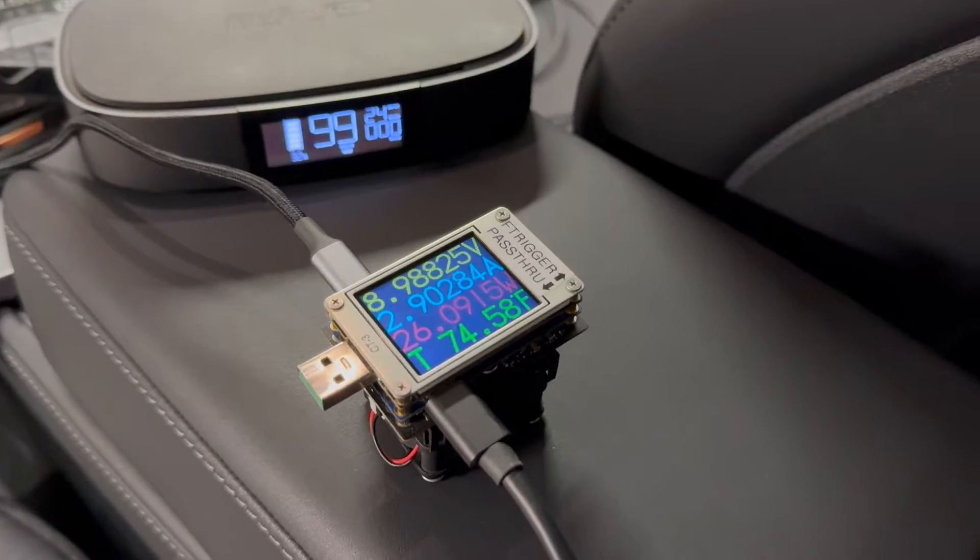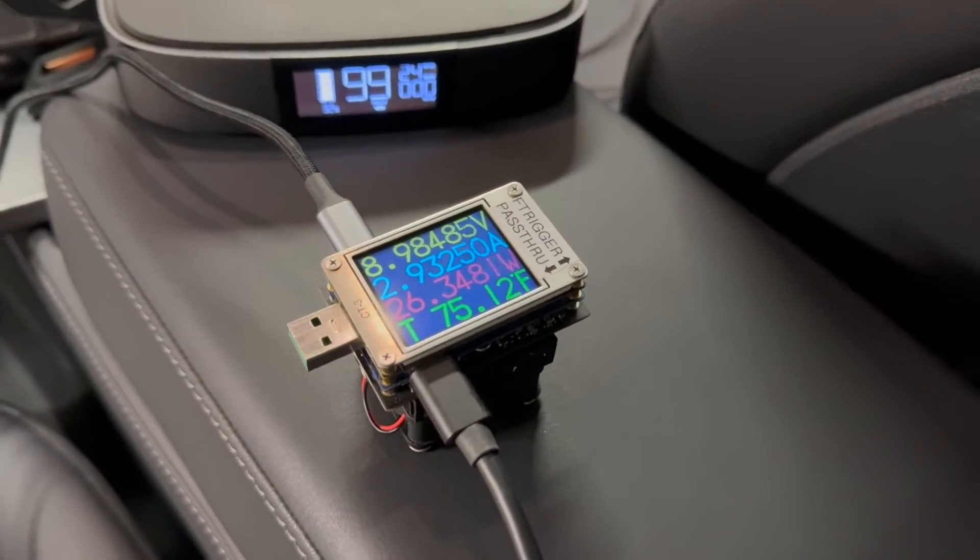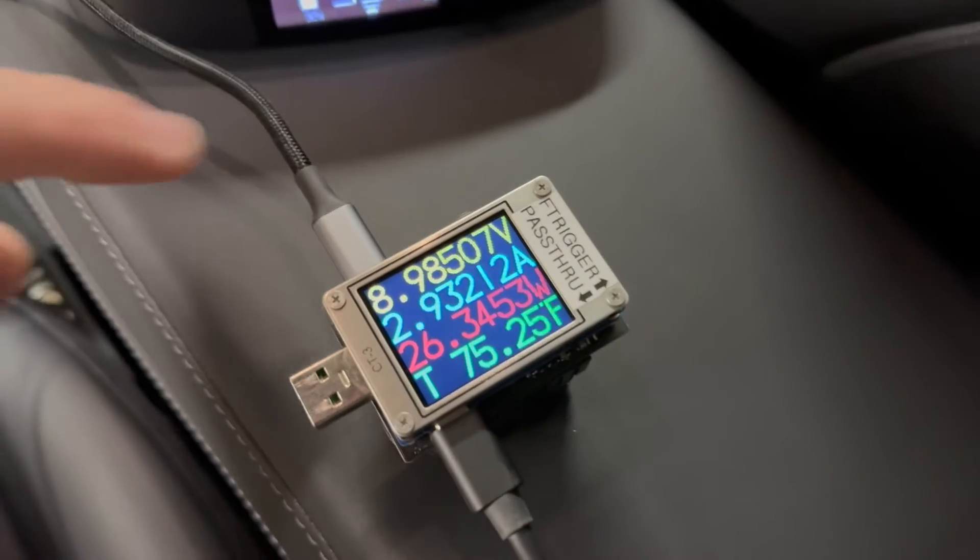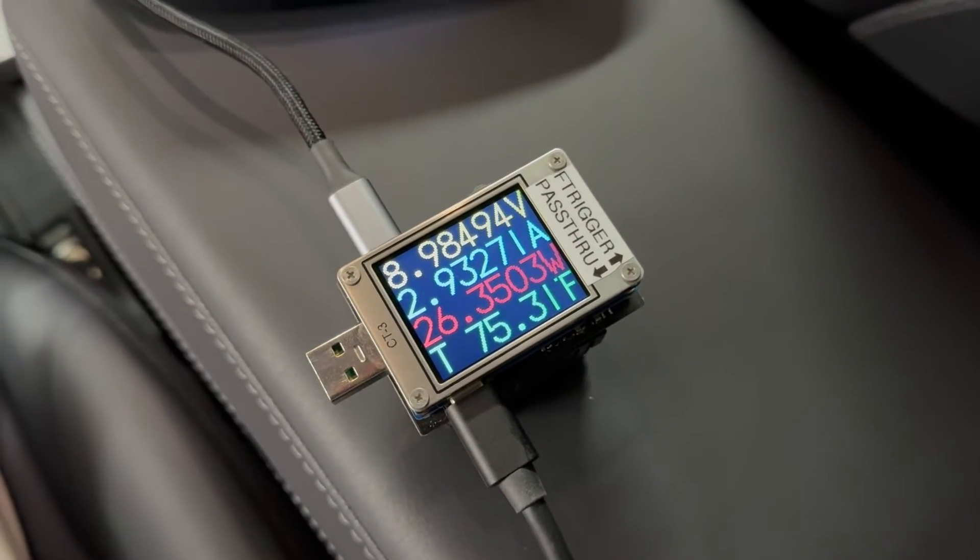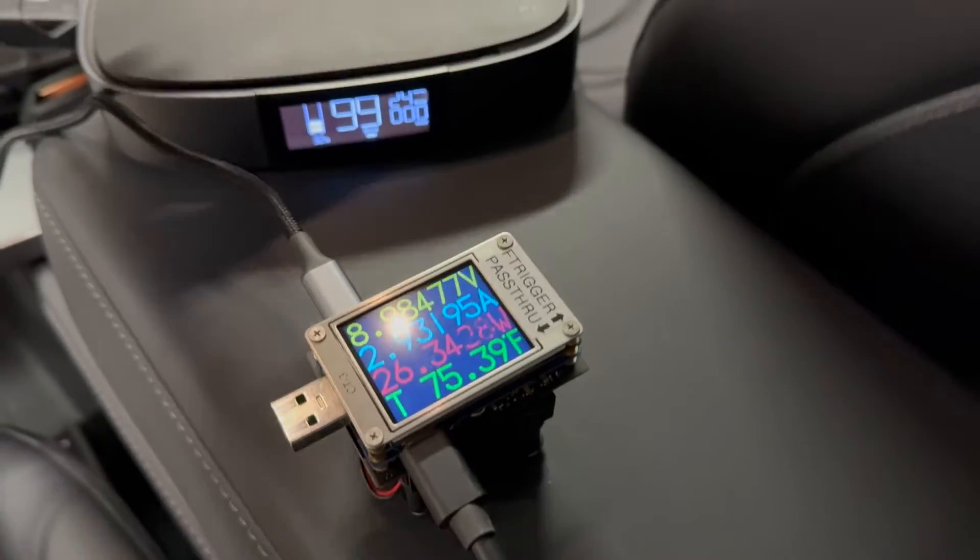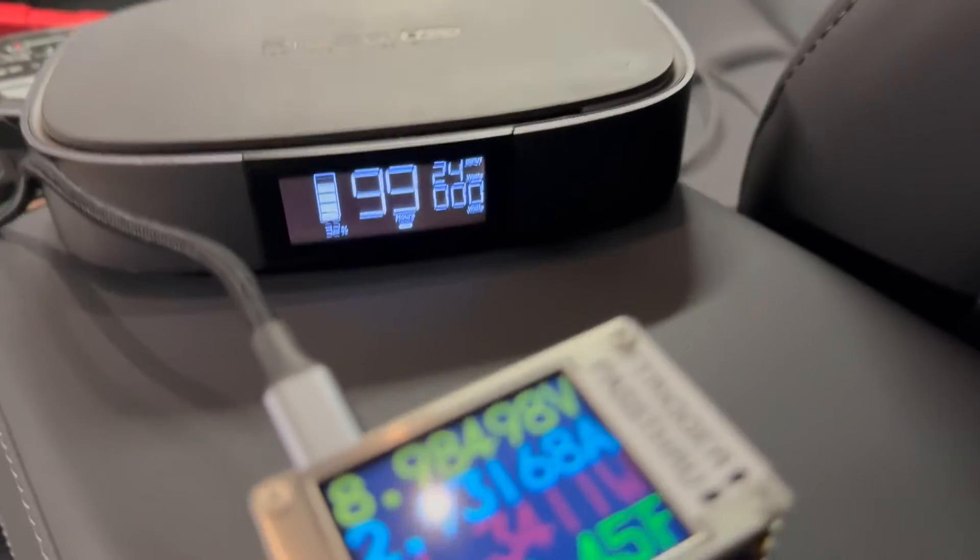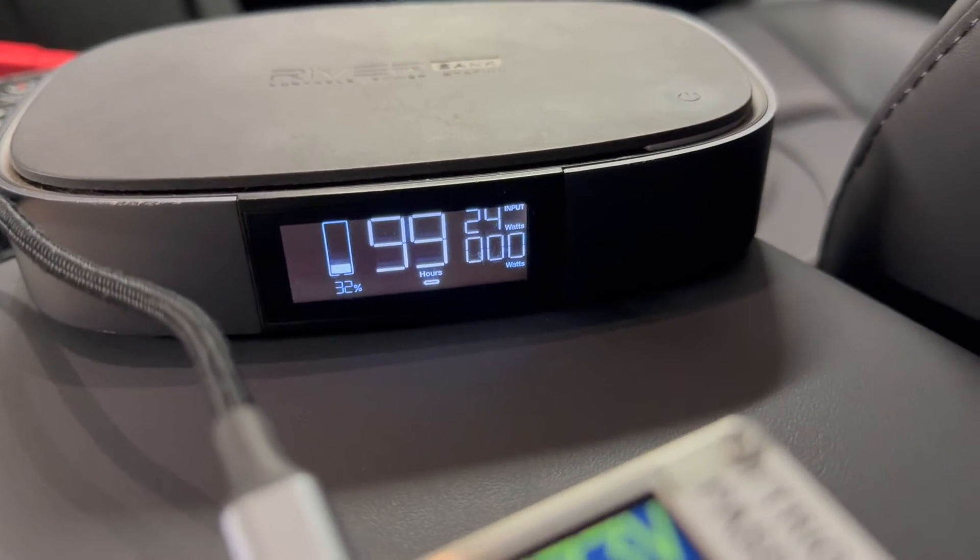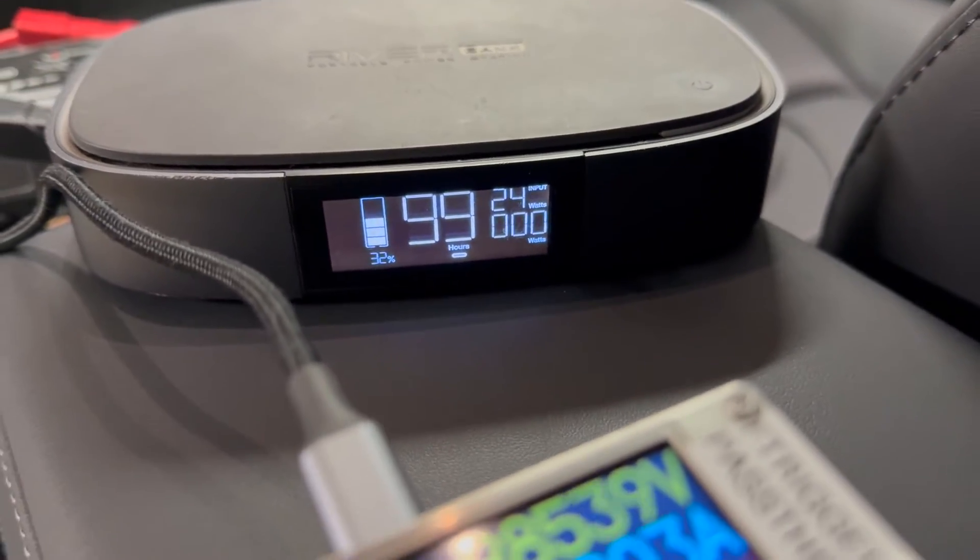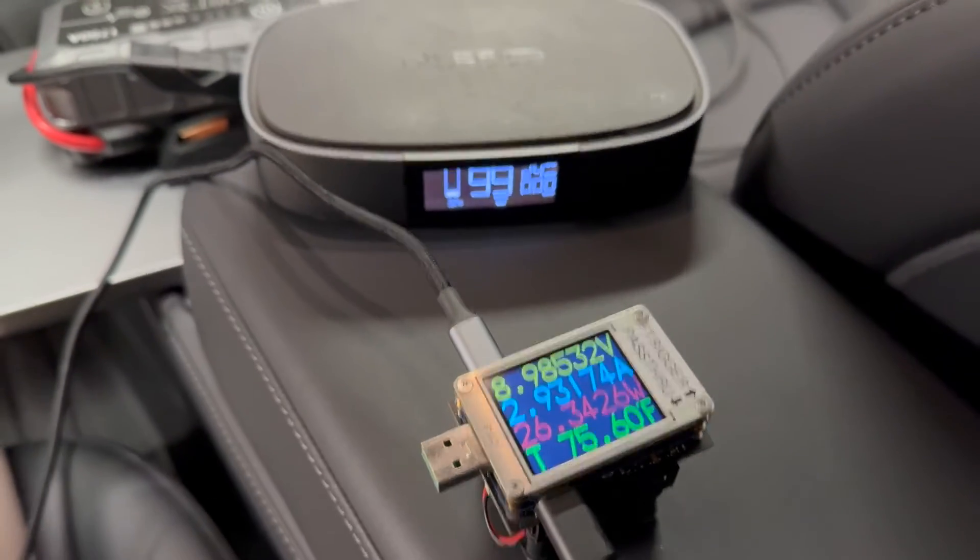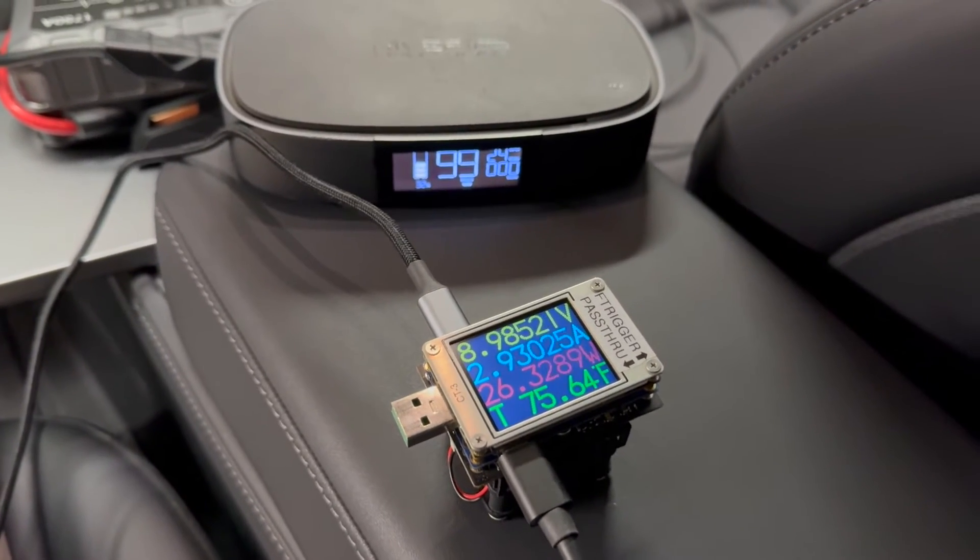Now I have two devices plugged into the rear ports. One is the phone recording this video, going through this inline meter, charging at 26 watts. The other device is the EcoFlow River, consuming 24 watts of input. So similar to the front, when we have two devices plugged in, we have about 50 watts total power.